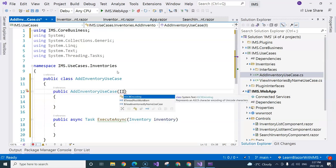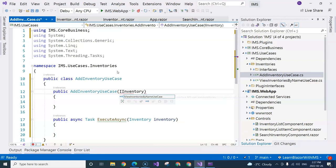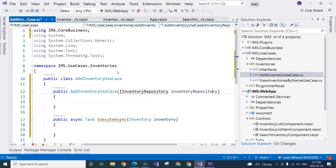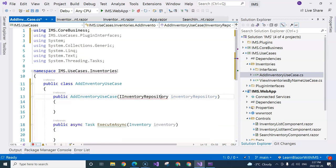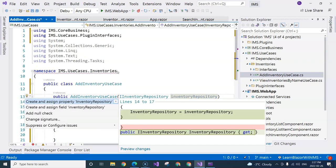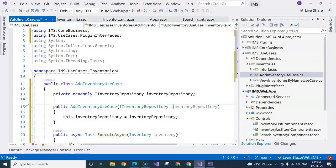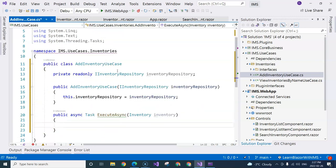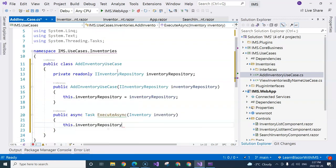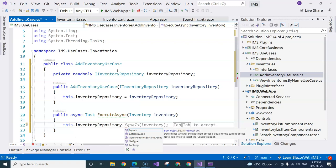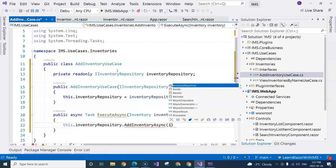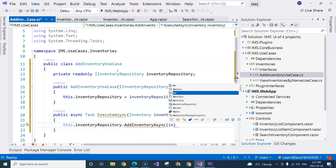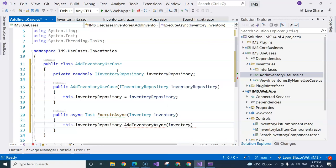So this is going to be iInventoryRepository. And we're going to import a namespace and control dot to initialize it as well. Now we have this inventory repository where we can have a addInventoryAsync method to pass this inventory in. So this is going to be a pass-through here.